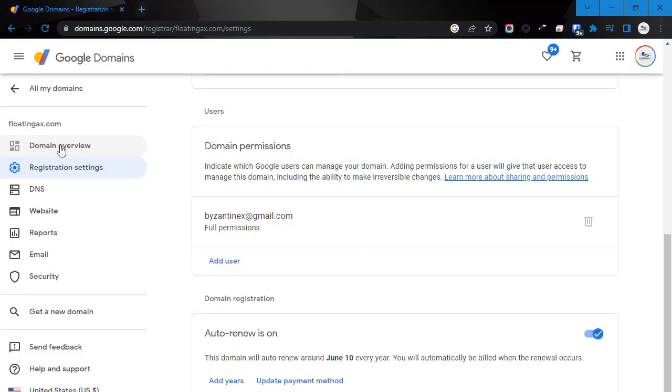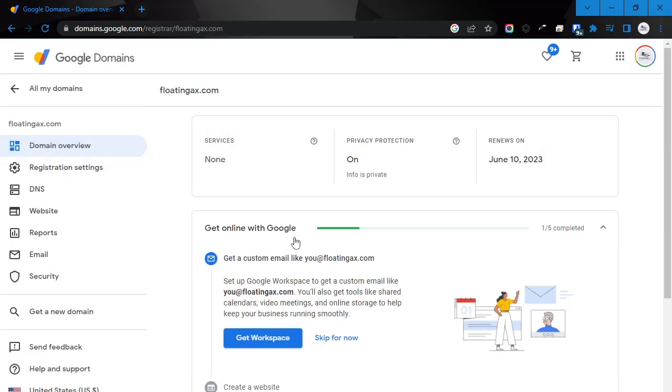And now that person no longer has access to modify your domain. This is a fantastic method for domain management where GoDaddy and everybody else, you have to do delegate access and stuff. So this is very handy.